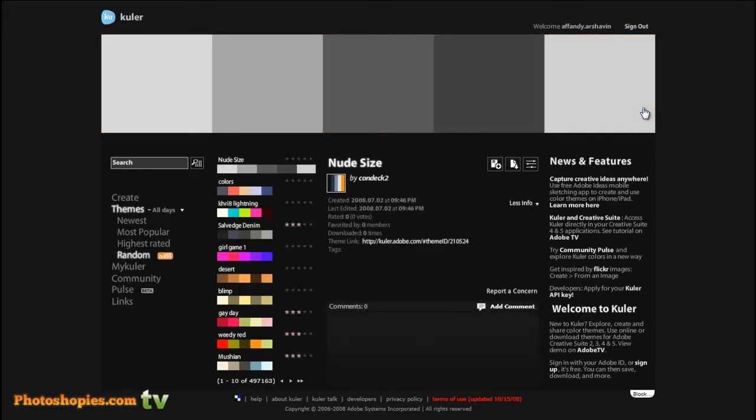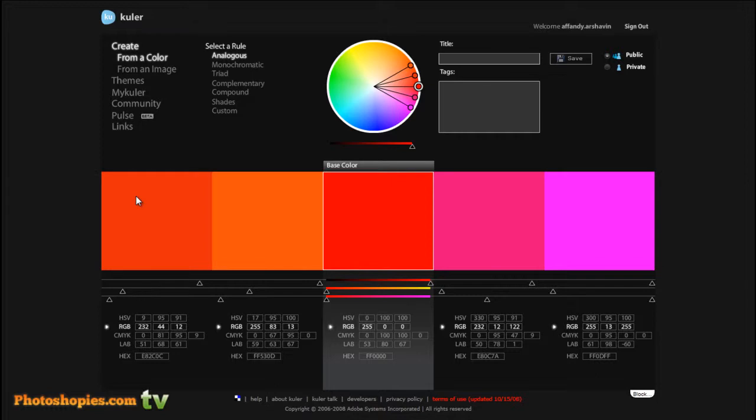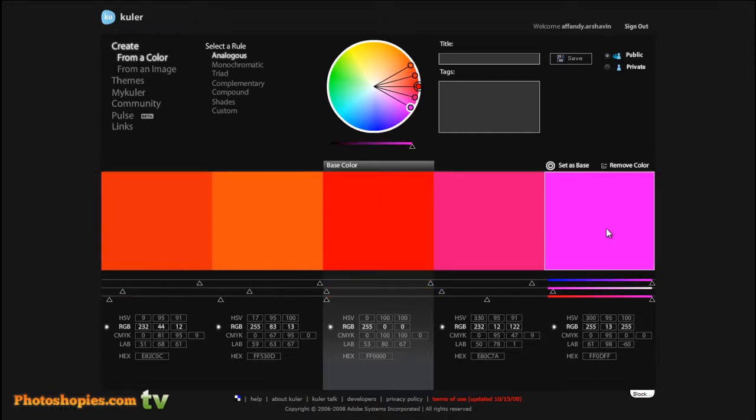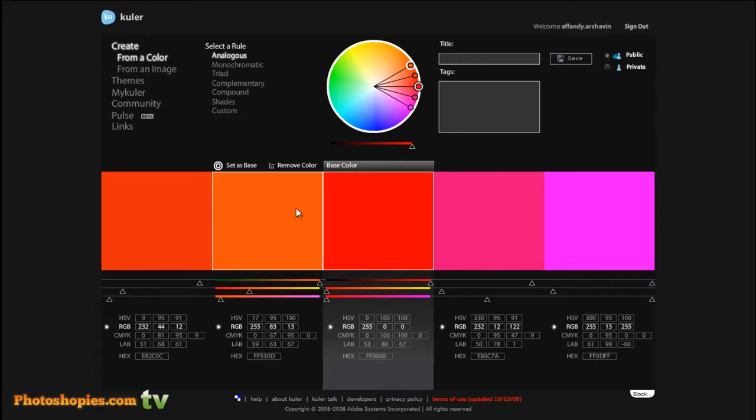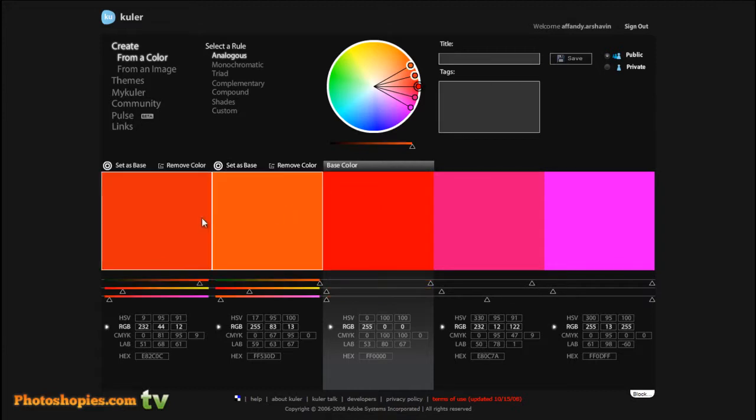For the first time, we'll try to create a new color that we can use in Photoshop. Just go to the create menu, this option, and here you can see five colors. This is the first color, second color, third color, fourth color, and fifth color.